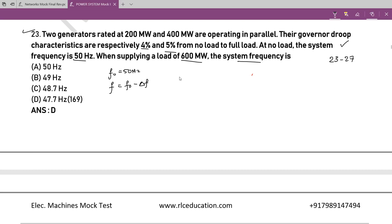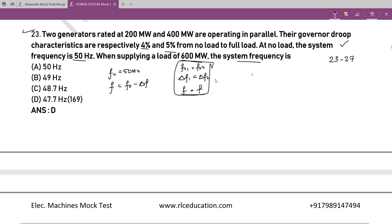Since both generators are in parallel, both will drop by the same amount — that is, Δf₁ = Δf₂. Both generators are at the same no-load frequency because they are in parallel, and even after load is applied, the final frequency of both generators will be the same. This is the condition for parallel operation. The speed regulation constant is given by Δf / ΔP.